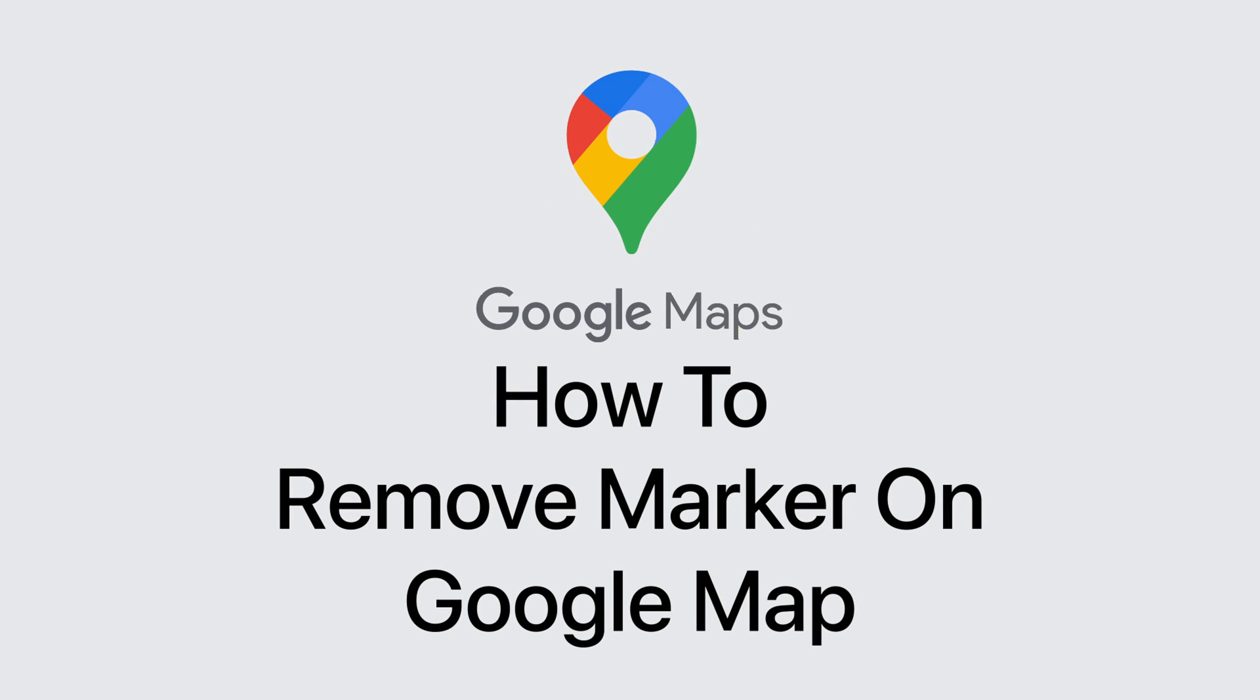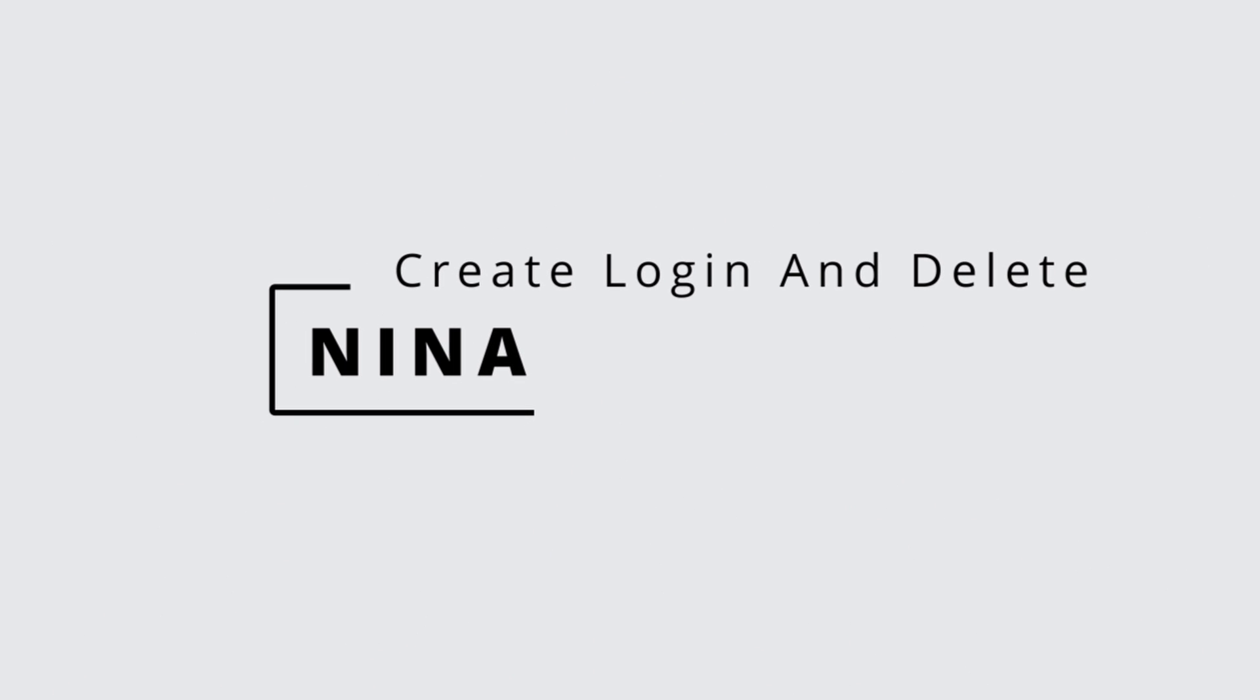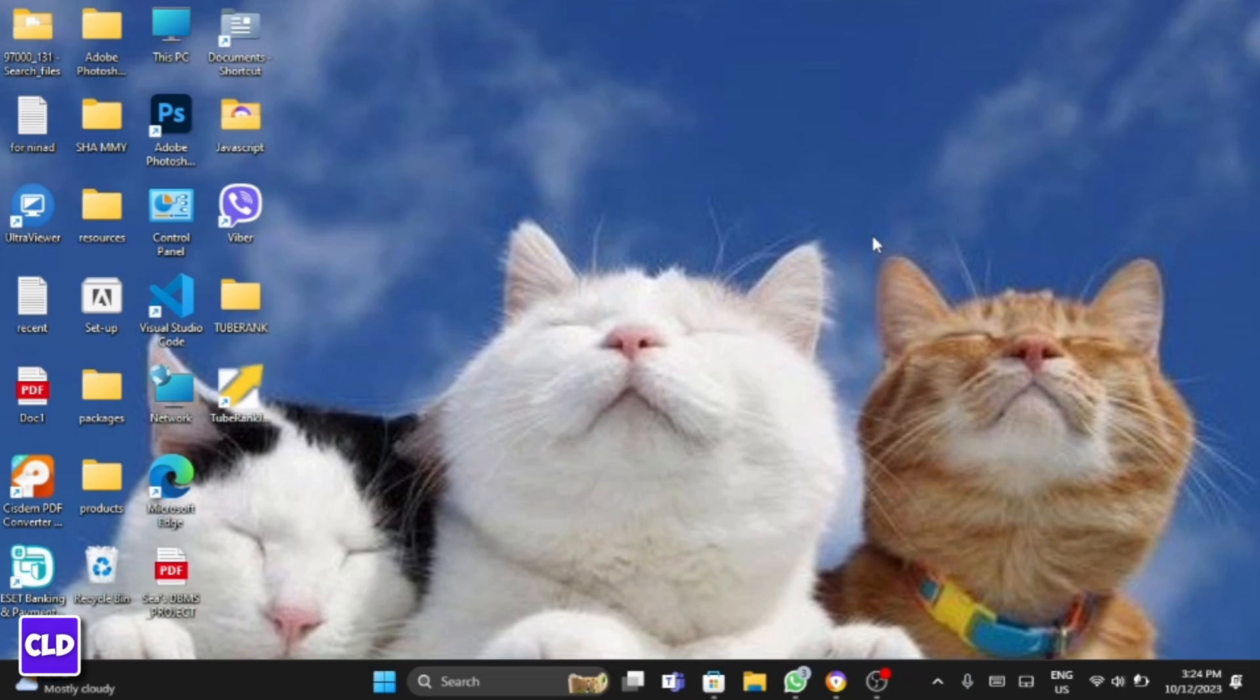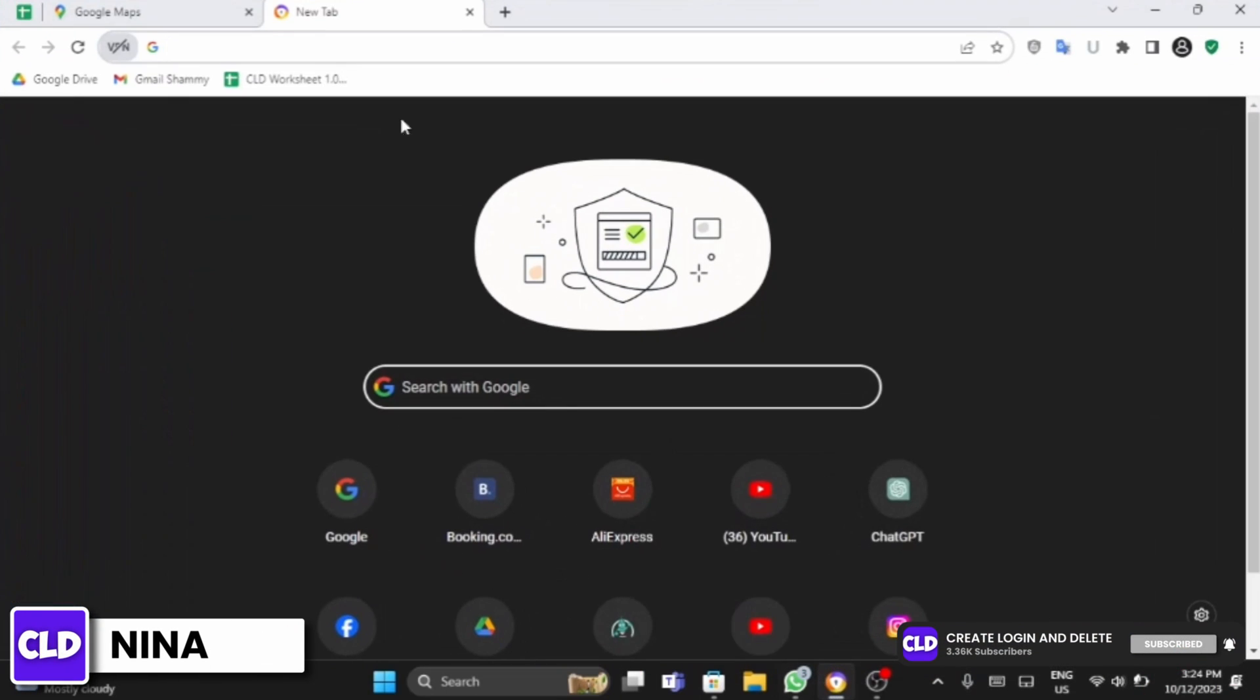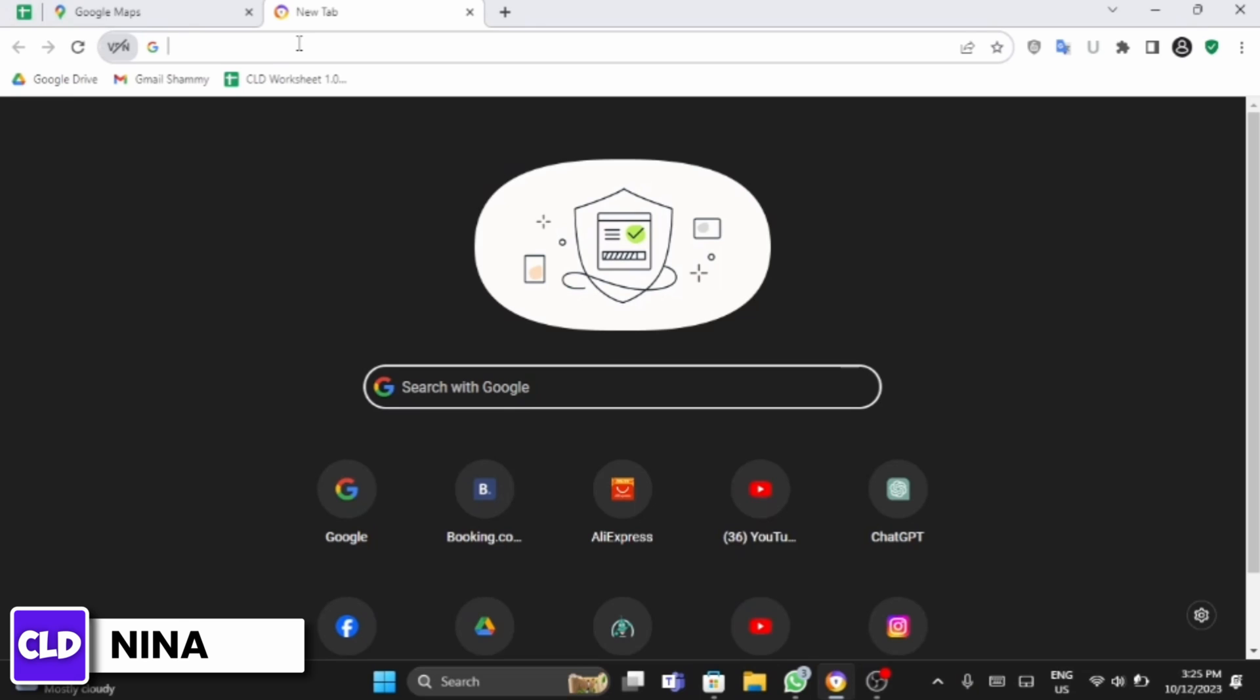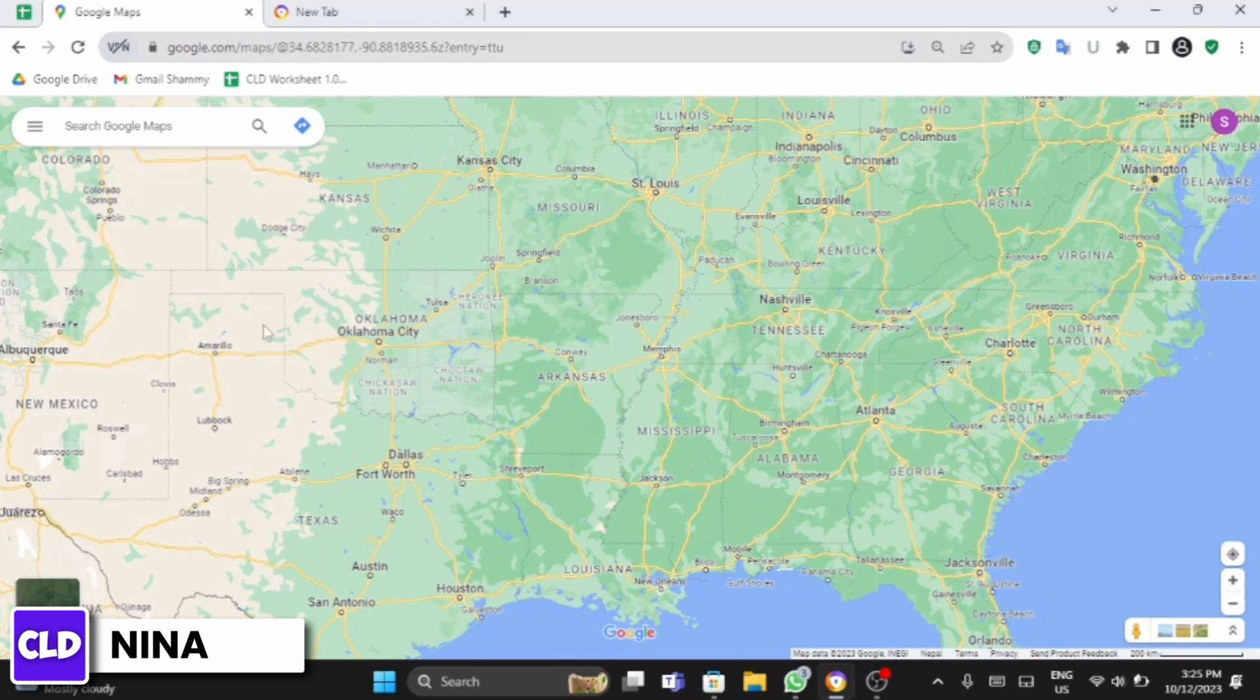How to remove markers on Google Map tutorial. Hey everybody, this is Nina from Create Login and Delete. Let's get started. Open up any of your web browsers and at the top search bar type in Google Maps. Then you will see this page.